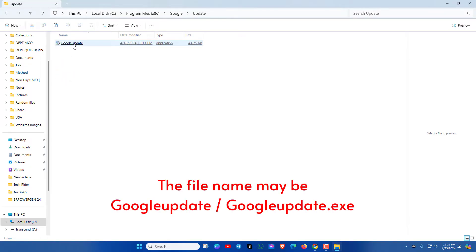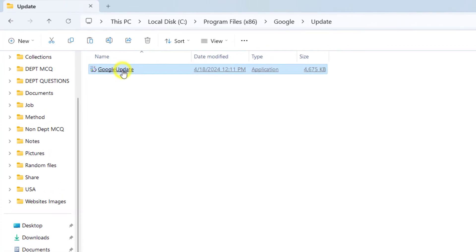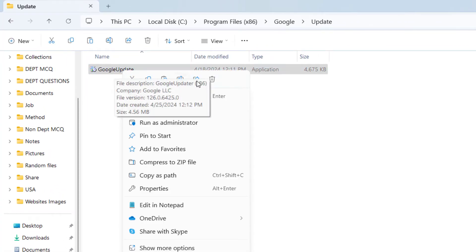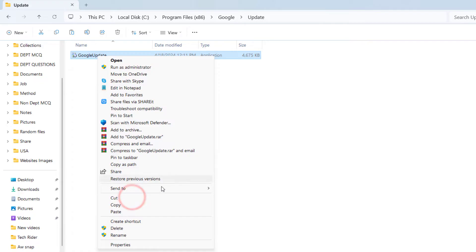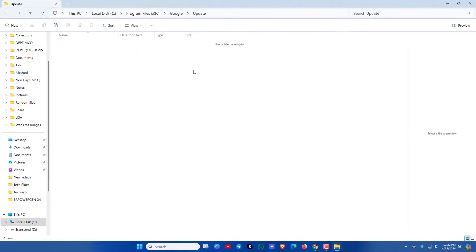Now try to delete this Google Update folder. Right click on it, click Show More Options, then click Delete and confirm OK. Now this folder is empty.